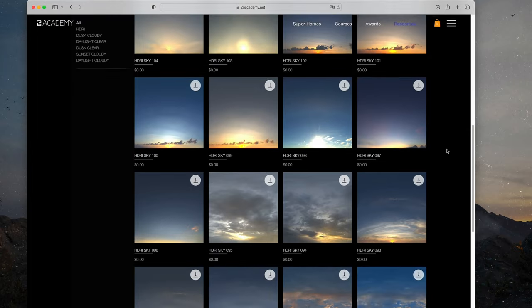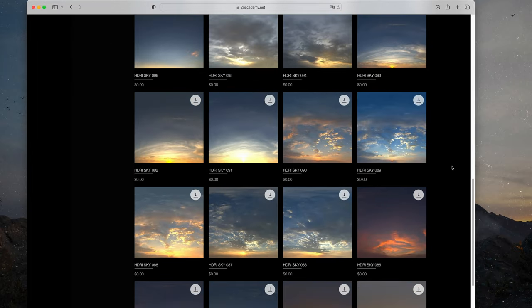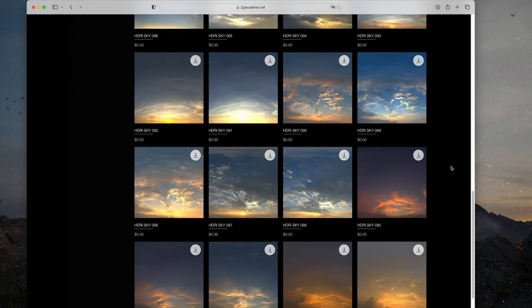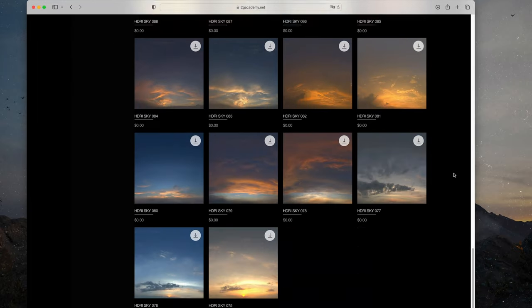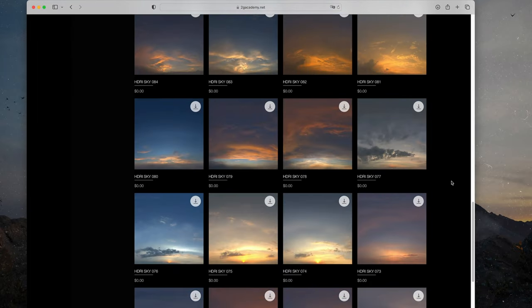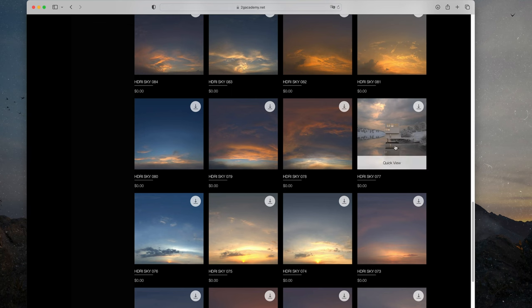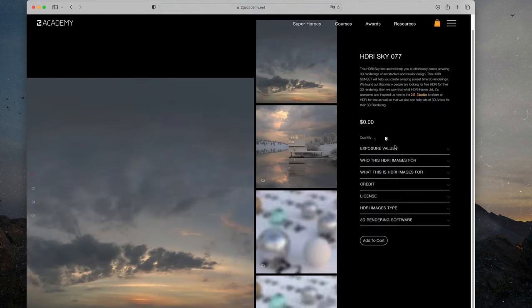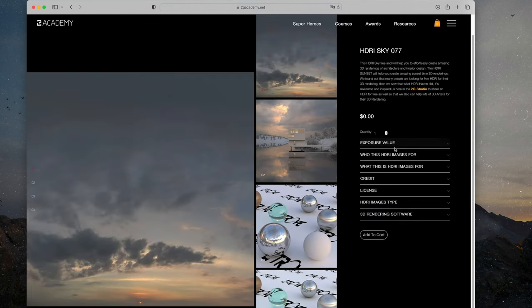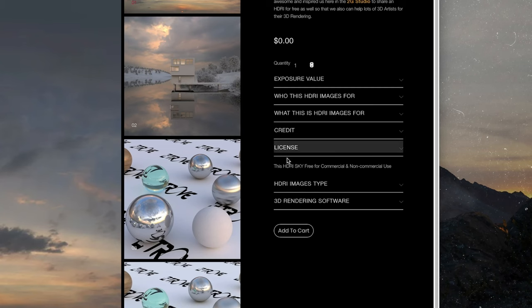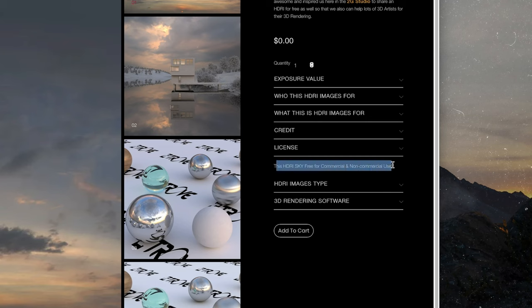Another great website I found is 2gacademy.net. They offer a great variety of different, high-quality clean skies. And the best part is, like polyhaven.com, it's free. So check them out — you'll find the link in the description below.